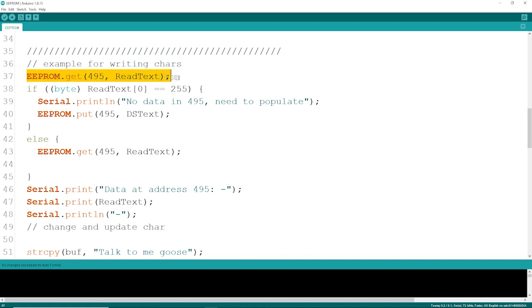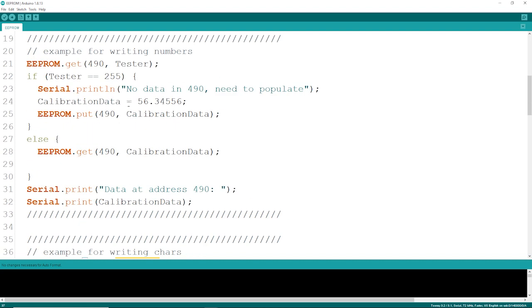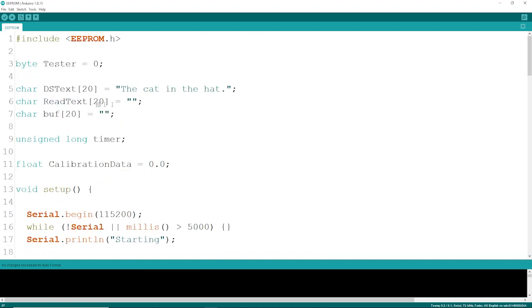I've also got a DS text and a buffer of 20 characters. You have to know that length. Your read and write has to be the same length, otherwise you're going to get some garbled text or nothing at all.